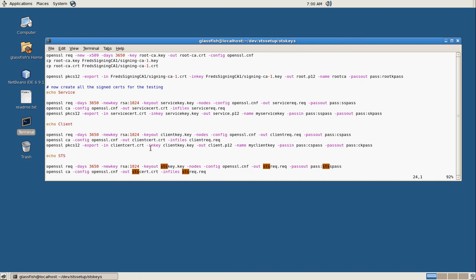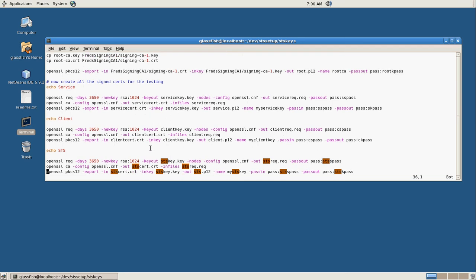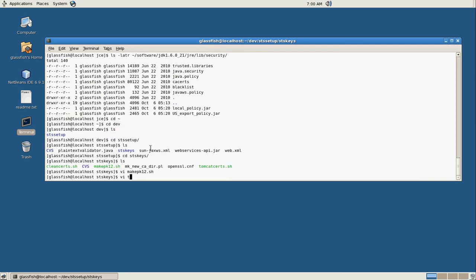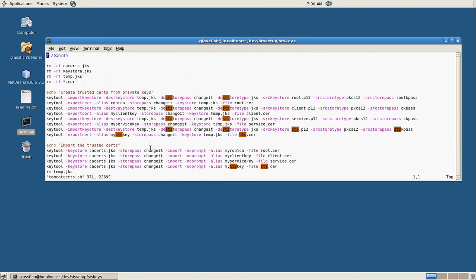We're going to sign those certs and then export the private keys for those in PKCS12 format. And then once we're finished all of those, I have another script here that's going to create the key stores that we'll use for Tomcat.